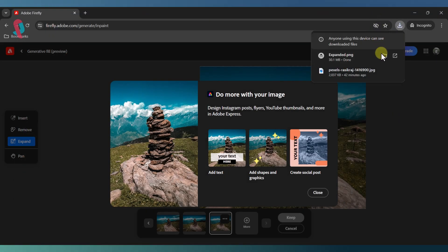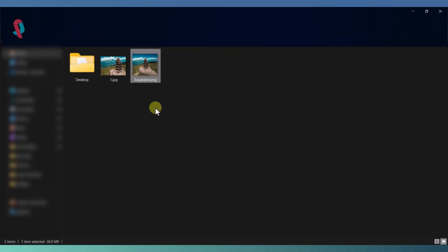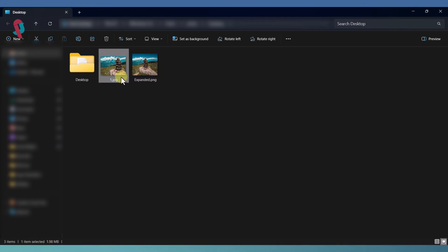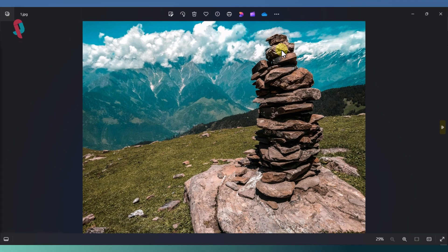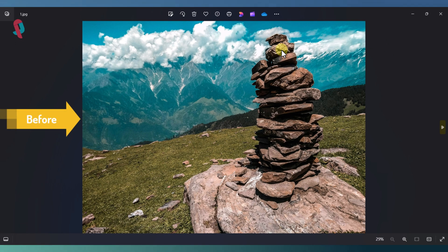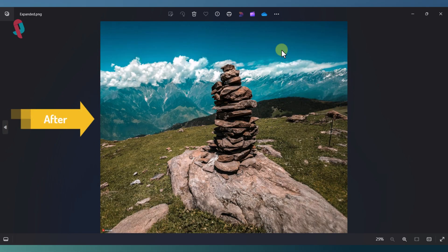You might notice a watermark on your downloaded image. Don't worry, I've made a special video on how to remove watermarks from any image for free. You can find the link to that video in the description below.